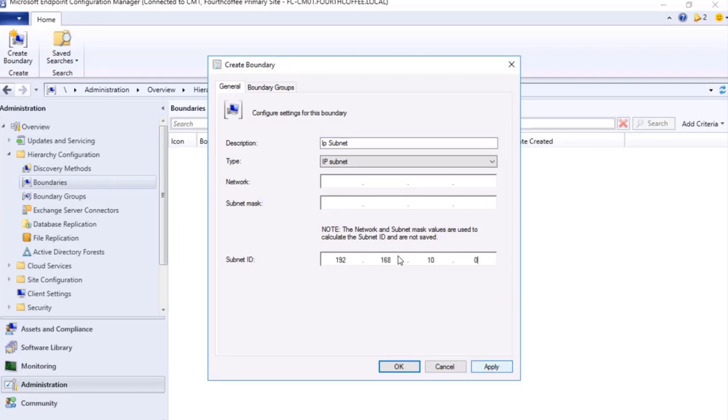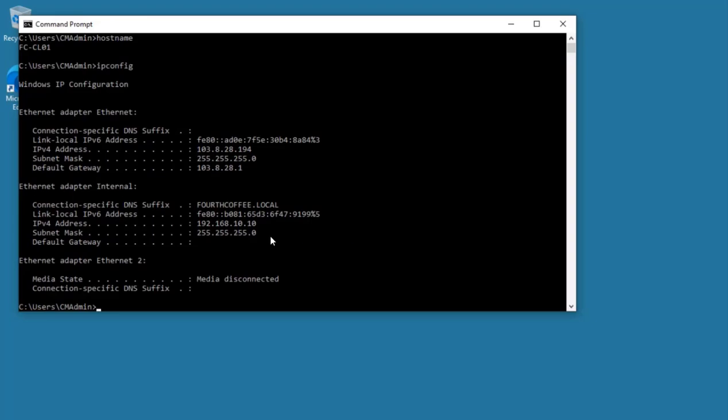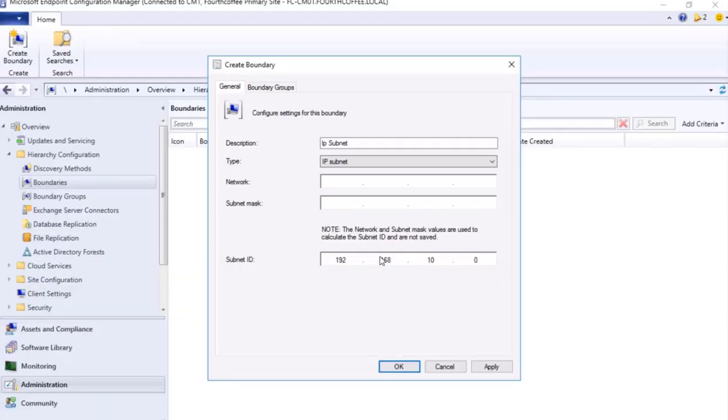And here I will give the subnet ID, so 192.168.10.0 as you see here. The IP address is this and for this particular IP address belongs to /24 with this particular subnet mask.